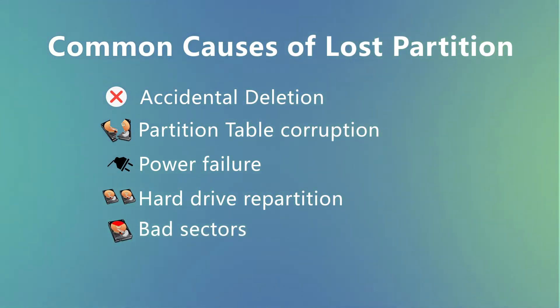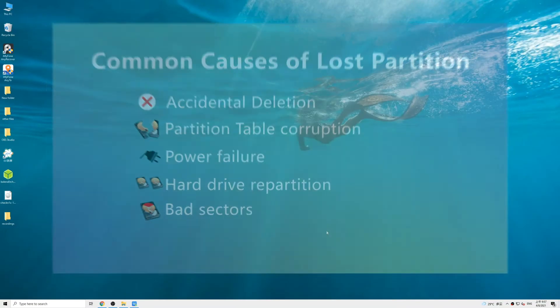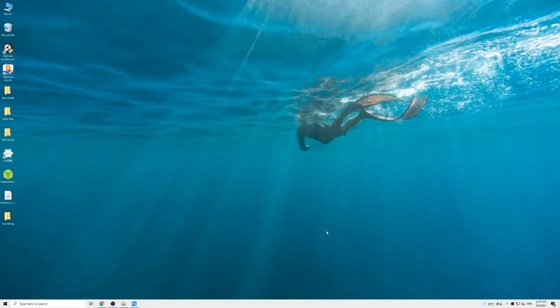Now you must have a basic understanding of a partition, so let's move on to how we can recover lost partition data.